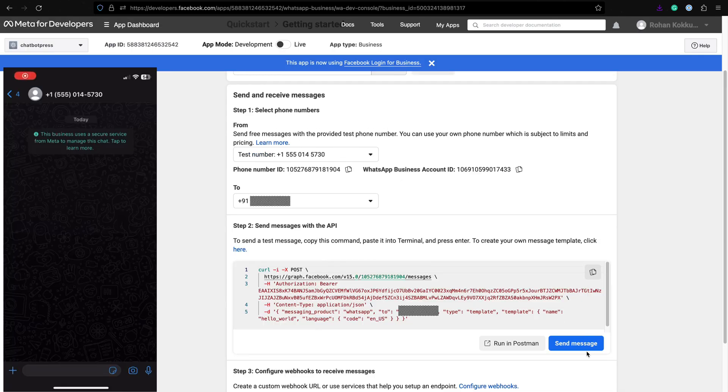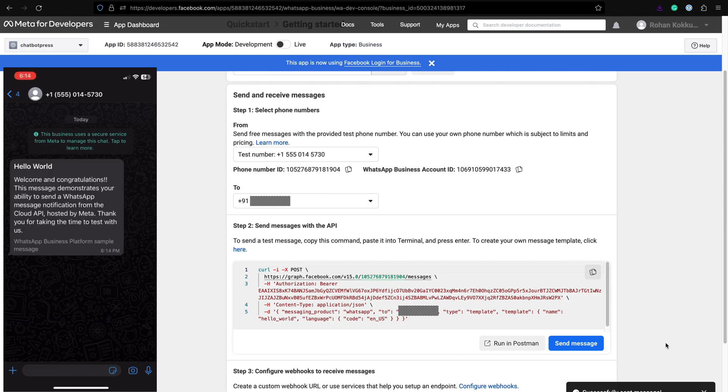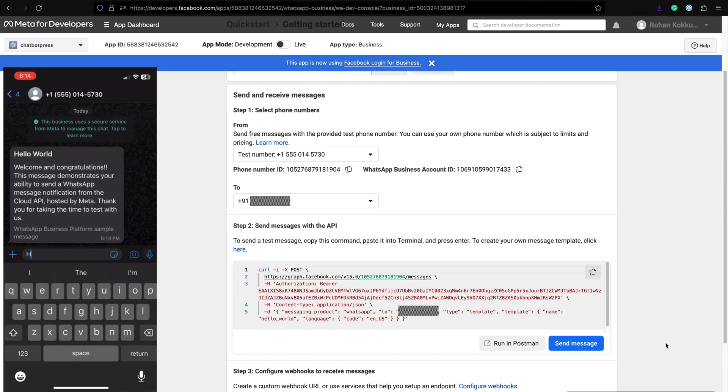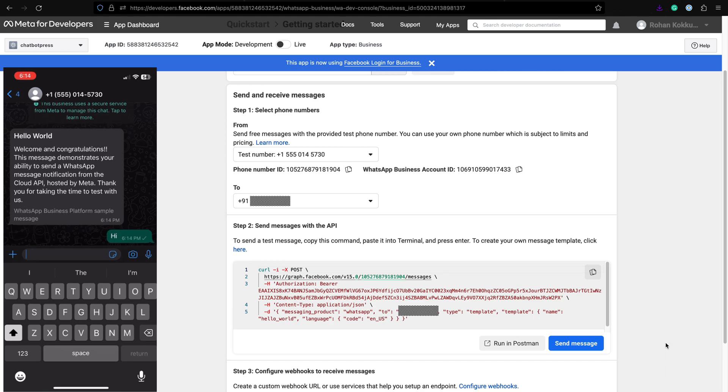Now click the send message button. This will send a welcome message from WhatsApp to your test number. Now you can send hi to start a conversation.